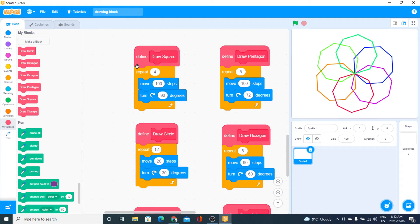For a square, I have four repetitions. The movement is basically the length of each side — 100 steps, turn 90 degrees. Remember: four repetitions times 90 degrees is 360. The four tells you it's a square, and this parameter tells you the length of each side.